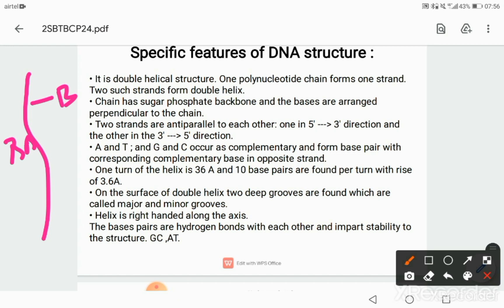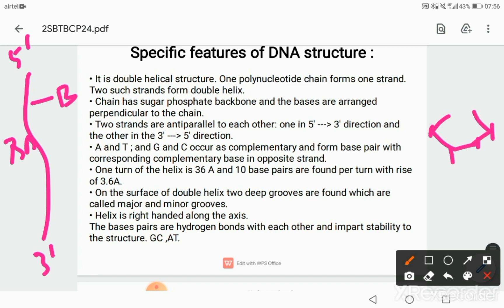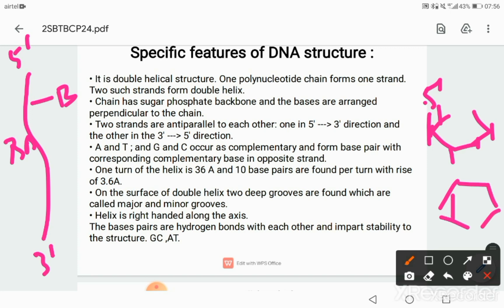The two strands are anti-parallel to each other. One runs in the 5 prime to 3 prime direction — recollecting the carbons 1, 2, 3, 4, 5 of the sugar, the 5th carbon is at the top, so this becomes the 5 prime end. The other strand runs in the 3 prime to 5 prime direction, where the sugar is inverted and 3 comes first. A pairs with T and G pairs with C as complementary base pairing. One turn of the helix is 36 angstroms, with 10 base pairs per turn and a rise of 3.6 angstroms per nitrogen base pair.